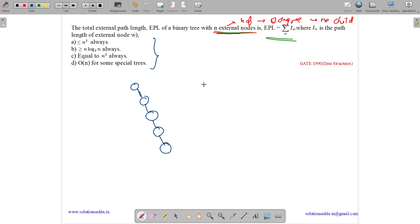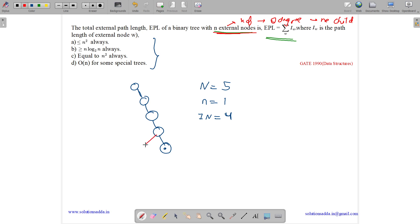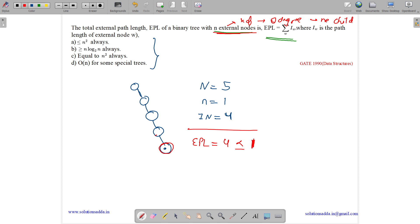Suppose this is a skewed tree. The total nodes capital N equals 5. The external nodes: there is one external node, so n equals 1. The internal nodes are 4. The EPL for this tree — the path length to reach the leaf node is 4. Is 4 less than or equal to n squared, which is 1 squared equals 1? 4 is not less than or equal to 1. It is failing. So we can see that EPL less than or equal to n squared always is false.